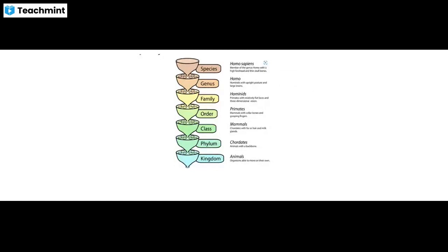The 7 levels of classification are: Kingdom, Phylum, Class, Order, Family, Genus, Species. Domain has been added above Kingdom, making it 8 levels. This gives you the proof — the answer to the objection is Domain, not Order.